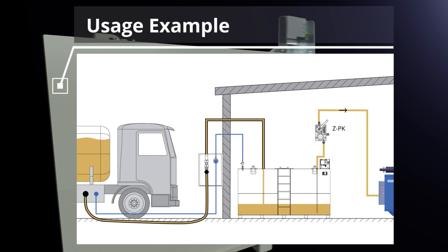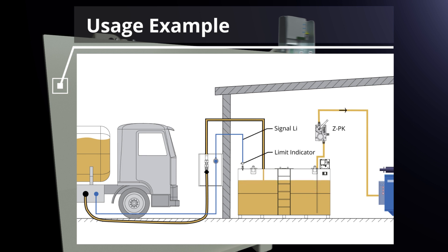When the maximum fill level is reached, the tank truck pump is automatically switched off by the limit indicator via the signal line. This prevents the tank from overfilling.